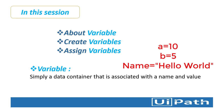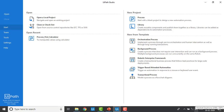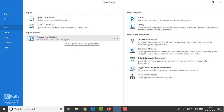Now I will show you how to create a variable. Let me switch to UiPath Studio. In the previous session we created a process called process_first_calculator. Let me go ahead and open it.